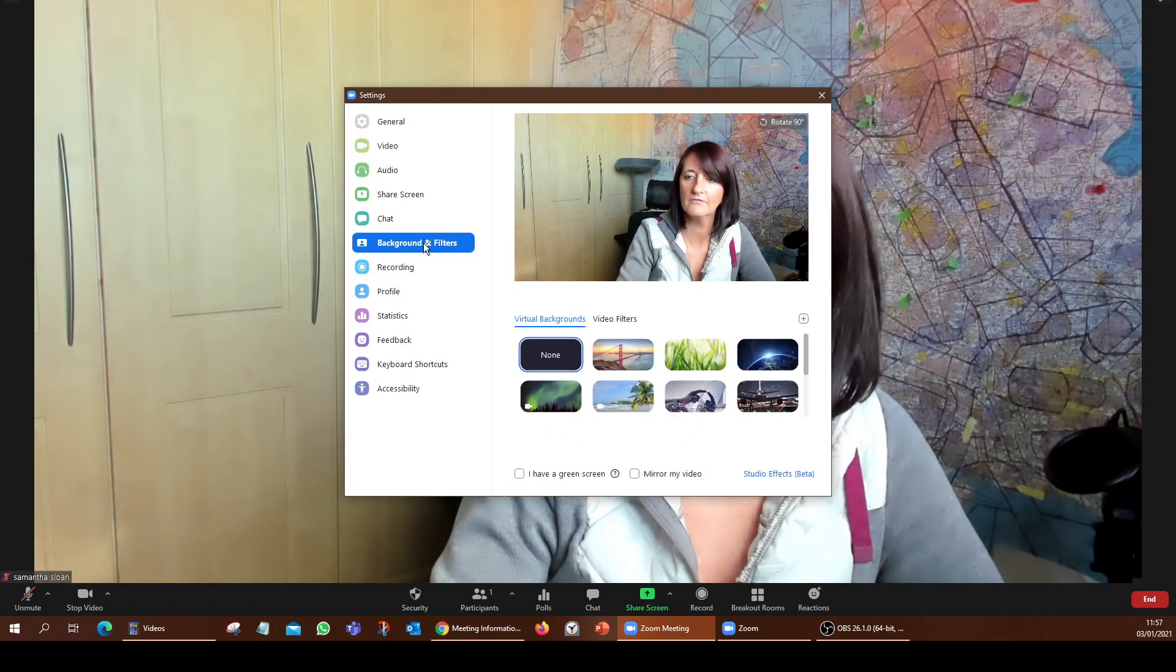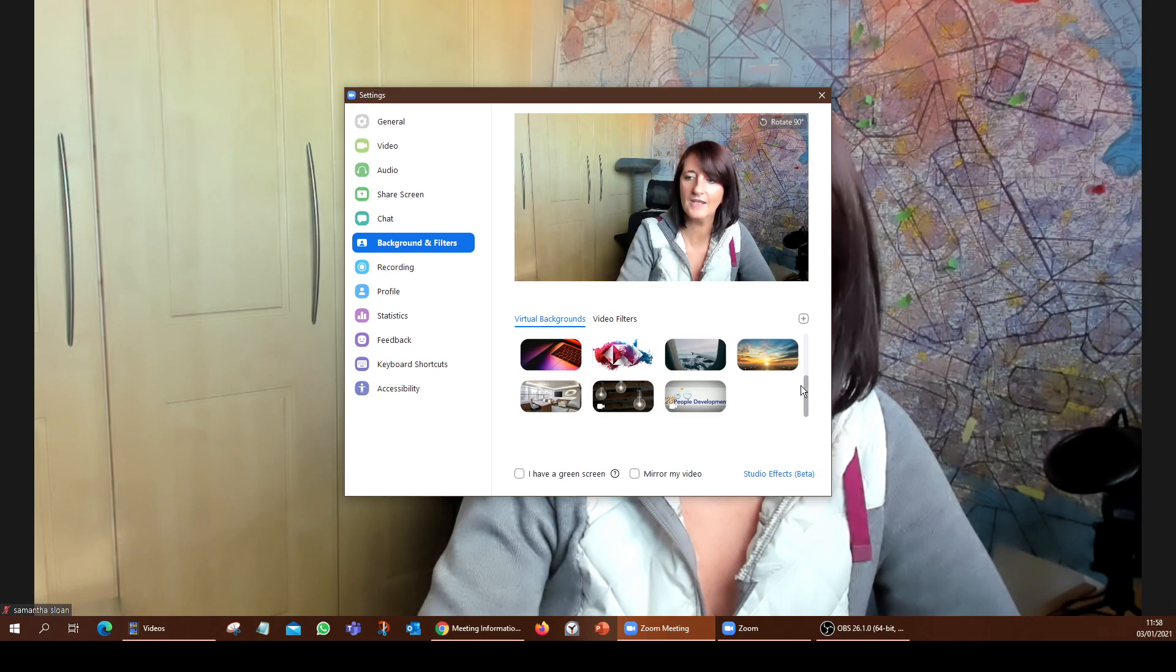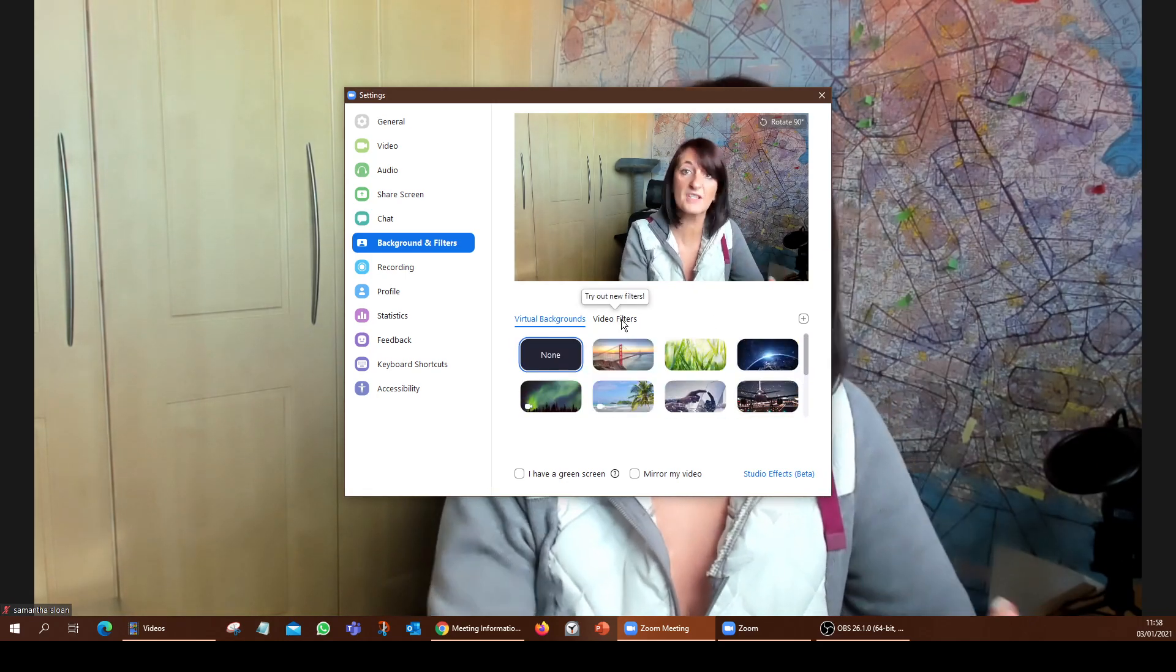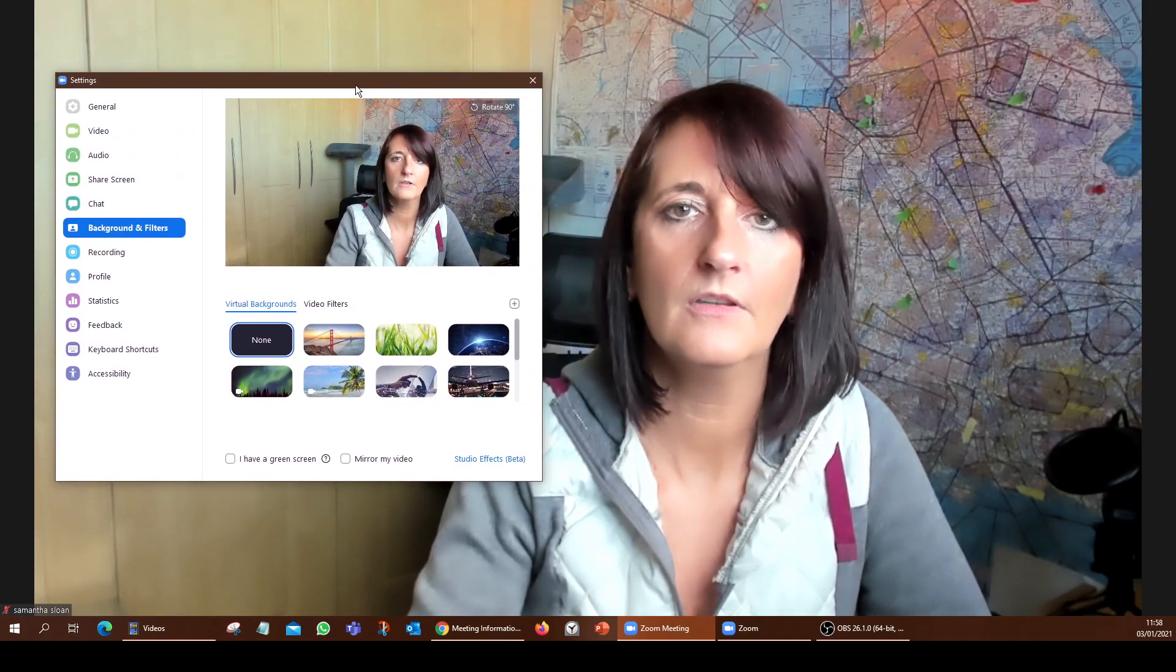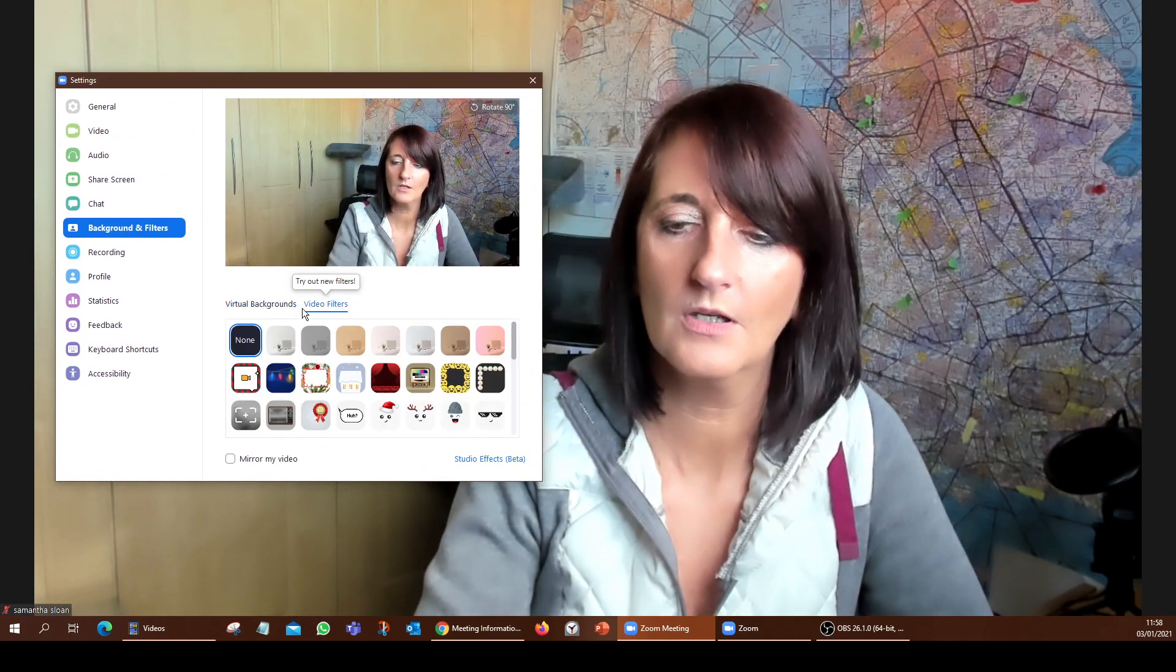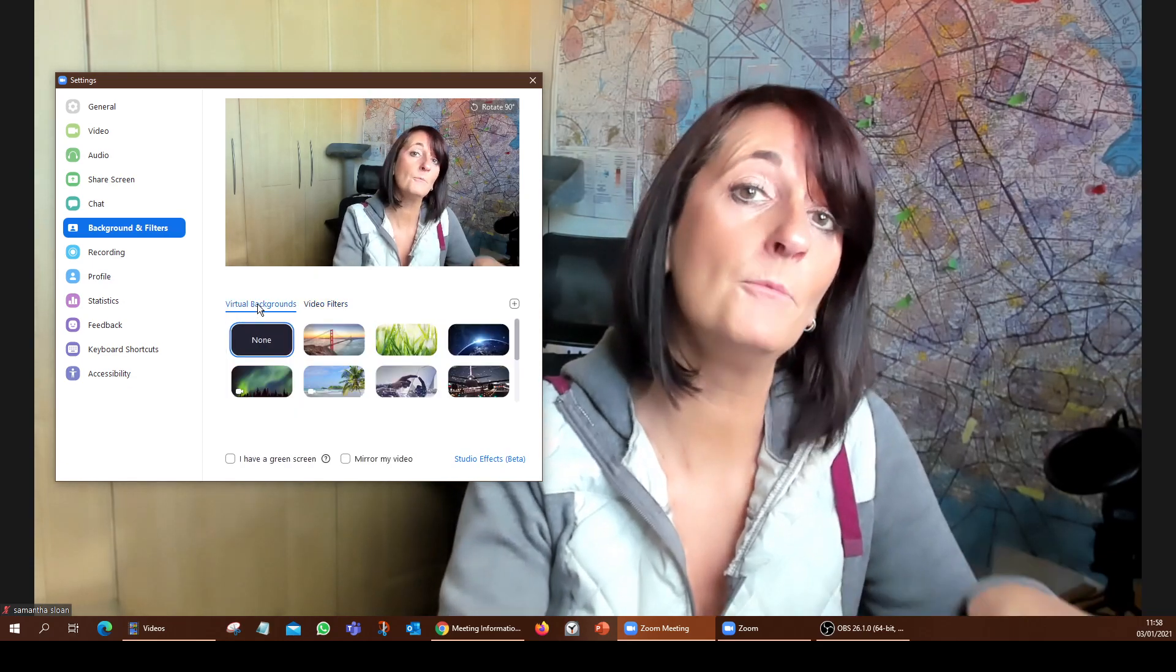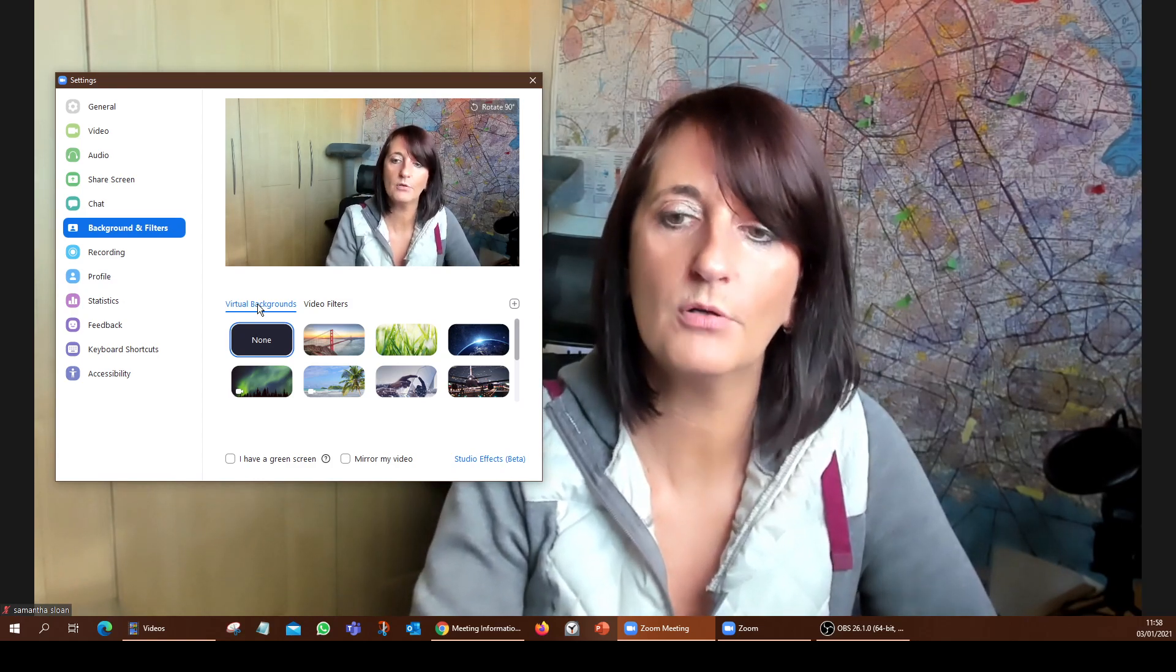If I just minimize that now and I go back into the background and filter settings, all of a sudden now all of my backgrounds are there. Like I said, since I've signed into that little window, whether I'm signed in or not, my filters are actually there now. But the backgrounds disappear if I'm not signed in.